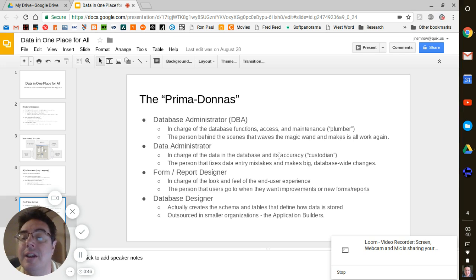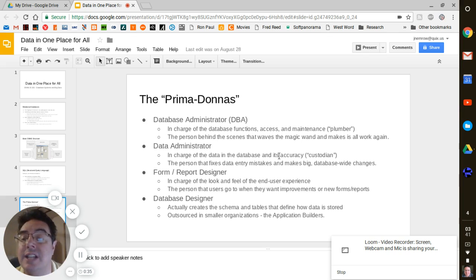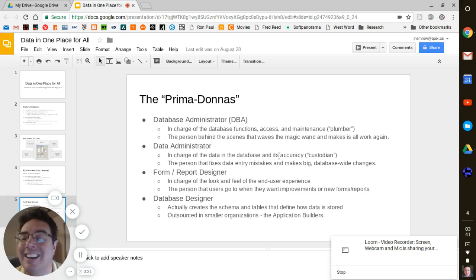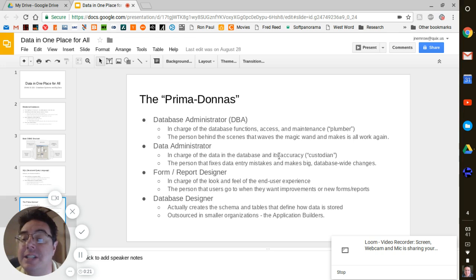They hope and pray that their database vendor - that they pick the right one, because usually it's a life or death relationship. So know that you might get sucked into that as a manager - figuring out what database you're going to use. Changing databases is horrible. It's like getting a full body transplant.